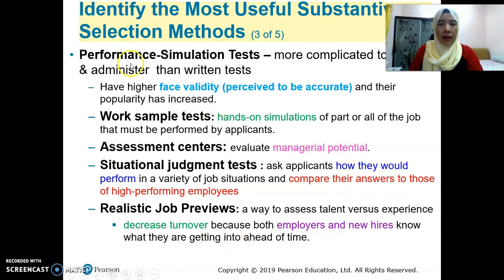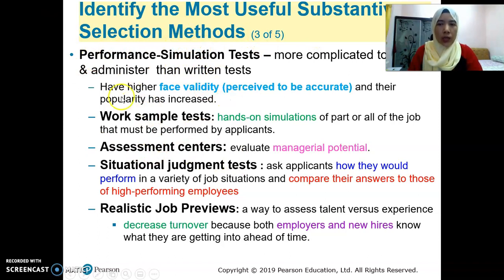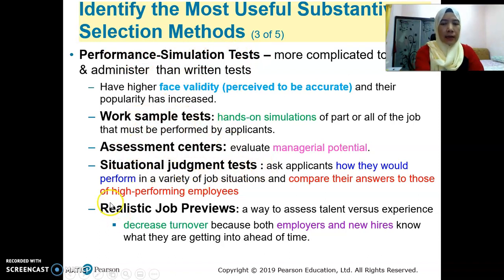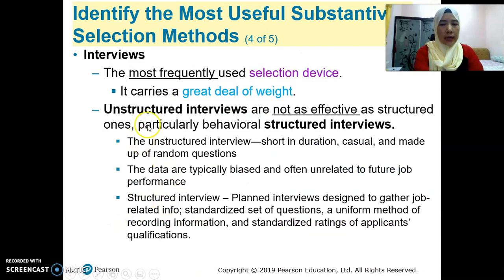These are among the tests that the organization uses in substantive selection — the methods they use. For example, performance simulation test. These include work sample test, assessment center, situational judgment test, realistic job preview, and interview.